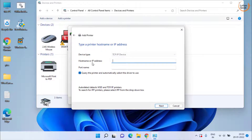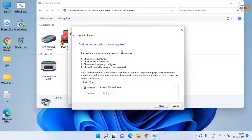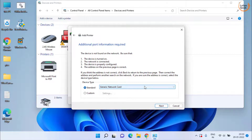Choose Create a New Port and set the type of port to Standard TCP/IP Port, then click Next. In the Host Name or IP Address field, provide the IP address of your printer, which is available in your printer's settings. Type the address with two forward slashes followed by the printer's IP address. Once done, click Next to continue installing the printer. After that, restart your system and check if it is working.